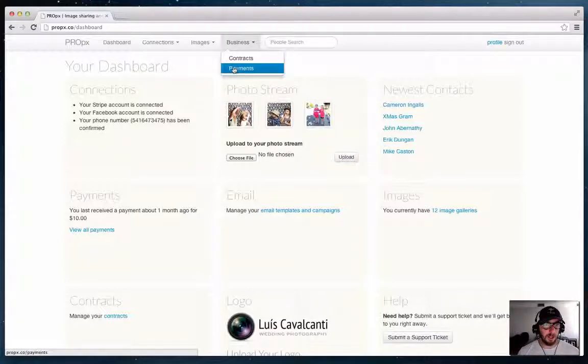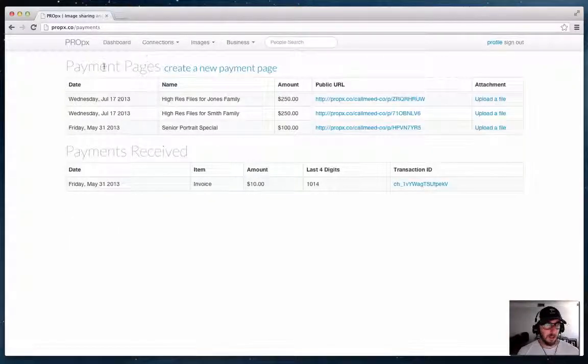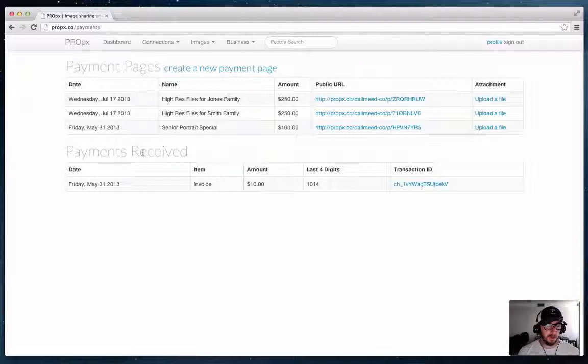I'm going to go ahead and go to the payments area and as before that'll show my existing payment pages or invoices as well as payments I've received in the past.